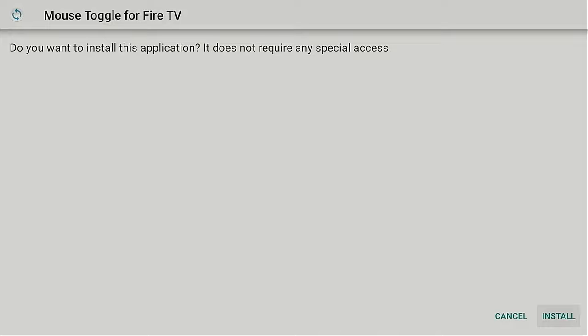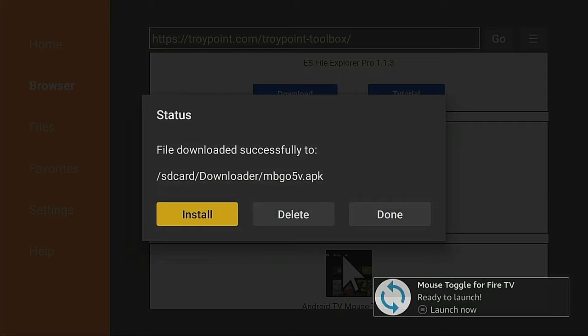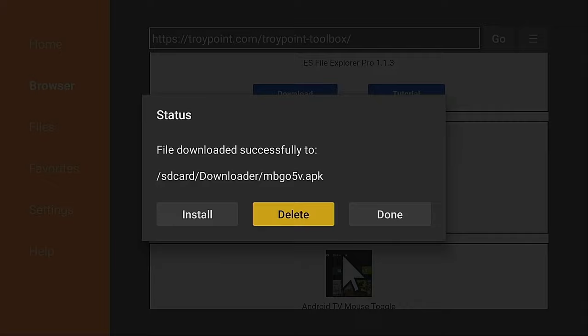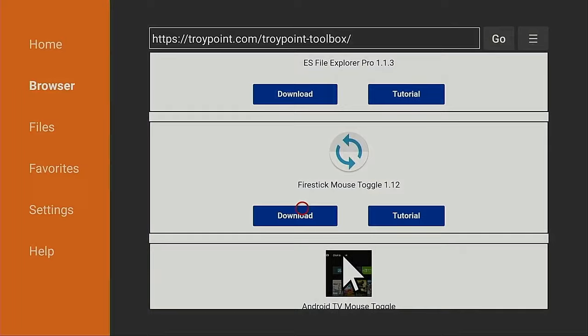Click Install. I'm going to click Done. And the reason I do that, I want to delete the mouse toggle APK file. There's no need to leave these installation files on the device. Delete and delete again. Now I'm going to click the Home button on my remote.